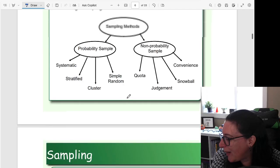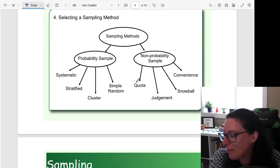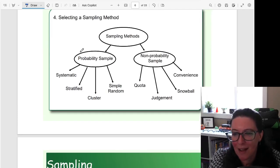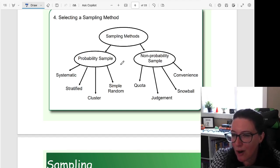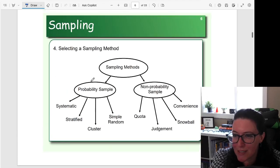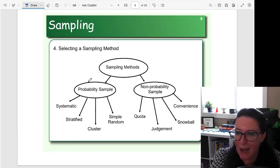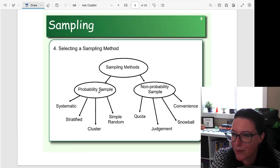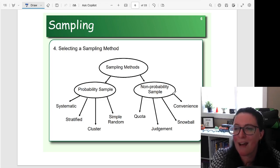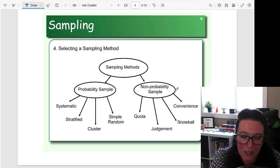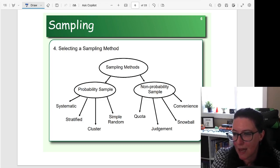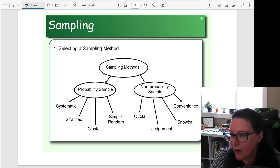So we need to decide on a sampling method. Our first choice to limit that sampling error is the probability sample, but we often have to use non-probability samples because of limitations. So let's go through these different examples in our next video.